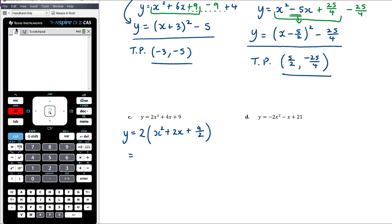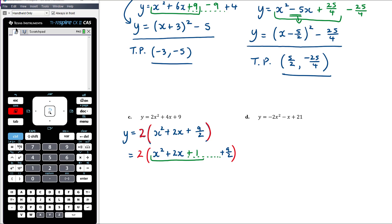Factoring out 2 gives x² + 2x + 9/2. The key thing here is to not lose track of your 2 — imagine it written in red with big red brackets. Remember to multiply it back in at the end. So keeping the 2 aside, inside the bracket: half of 2 is 1, squaring gives 1, so we add 1 and subtract 1 to create the perfect square, without changing the value.